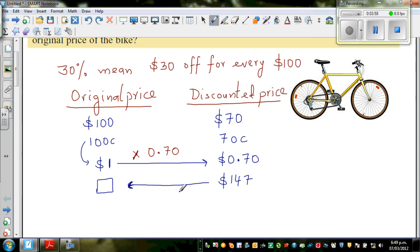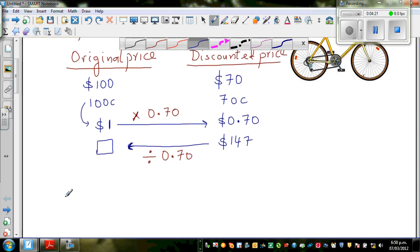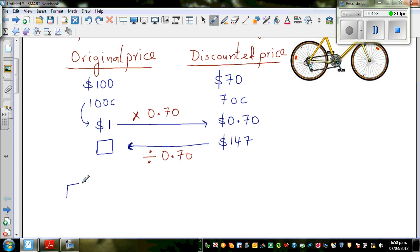So if you want to go backwards, you have to do the opposite of multiplying. The opposite of multiplying is dividing — you divide by 0.7. So the original price is 147 divided by 0.7.